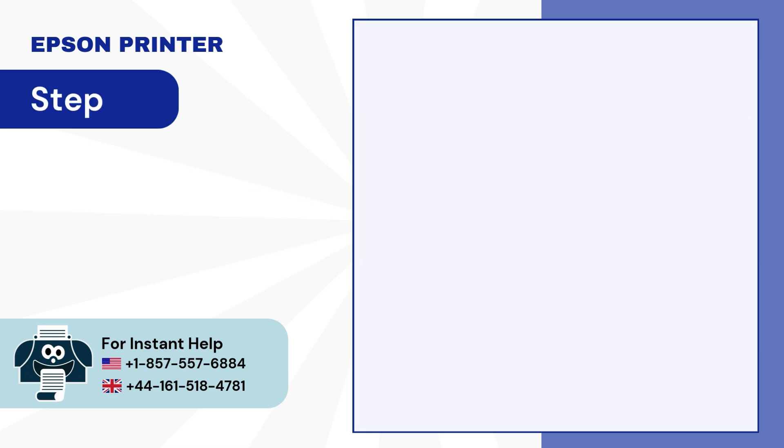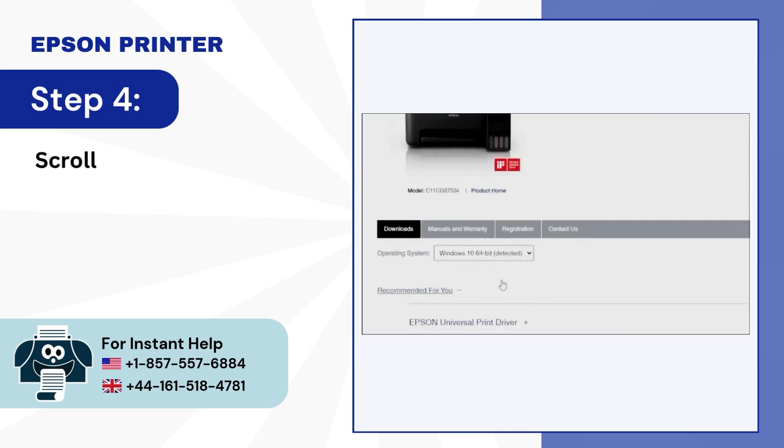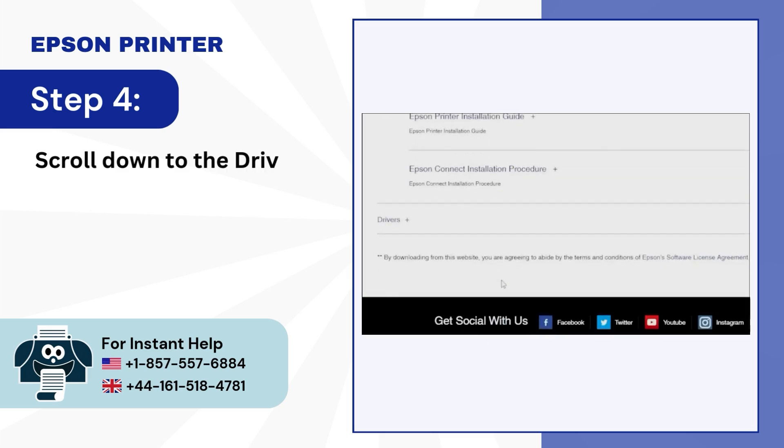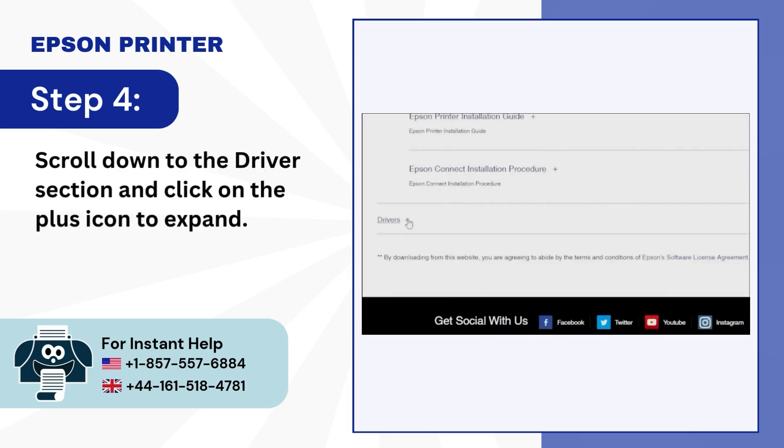Step 4: Scroll down to the driver section and click on the plus icon to expand.